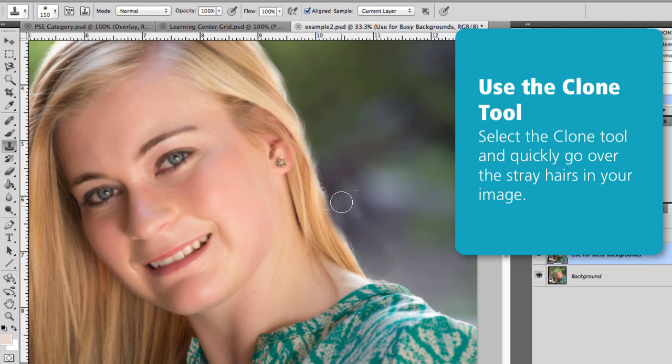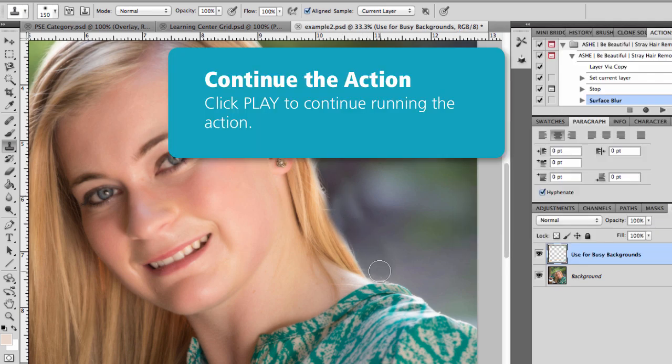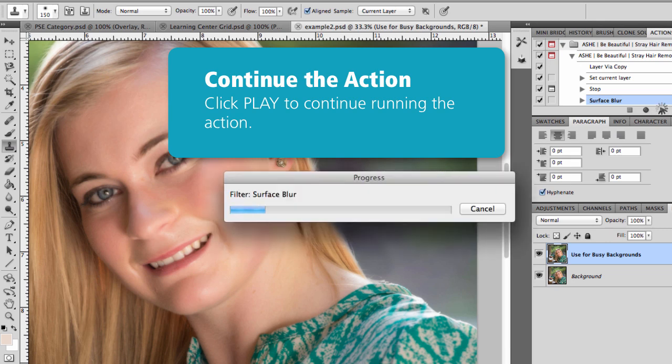Once you've cloned all of those stray hairs, it'll be time to move onto the next part of the action. So you're just going to hit Play in the Actions palette and the action will continue to run.